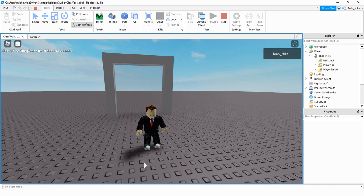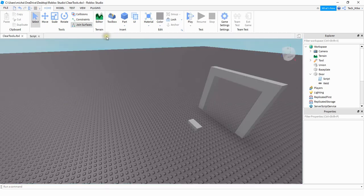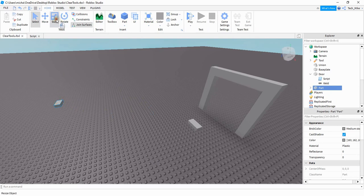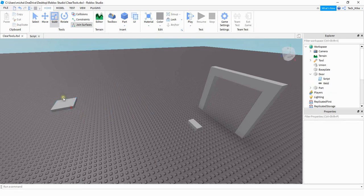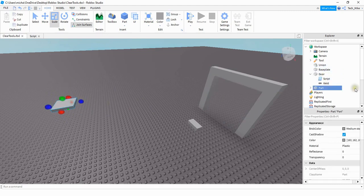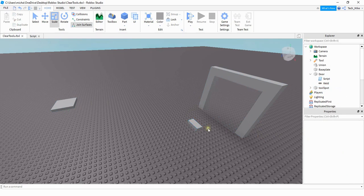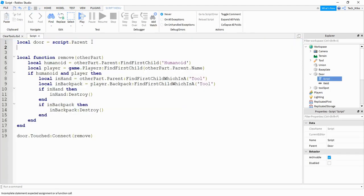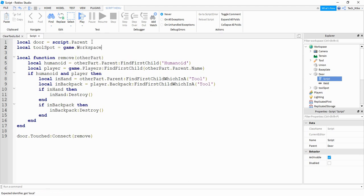Let's say you don't want to destroy the tool, but maybe just put it back to some location. I'm going to insert a part into the game — this is the part that I'm going to send the tools back to. I'll rename that part to 'ToolSpot'. So whenever the player walks through the doorway, instead of destroying the tool, it's going to teleport the tool over to this spot. The first thing we're going to do inside the script is make a reference for the tool spot: local toolSpot is equal to game dot Workspace dot ToolSpot.